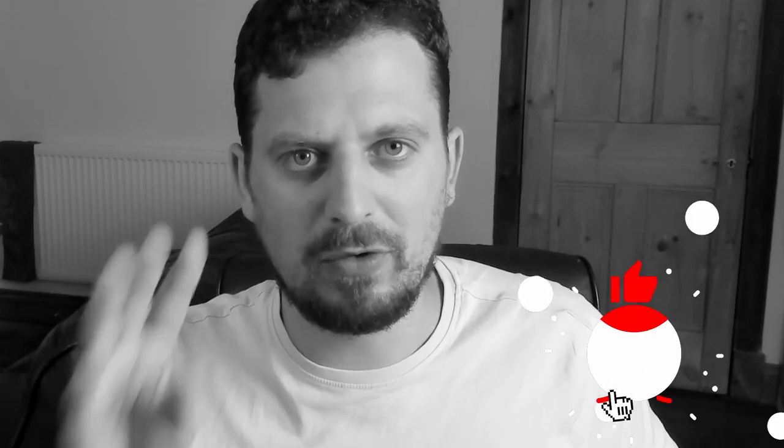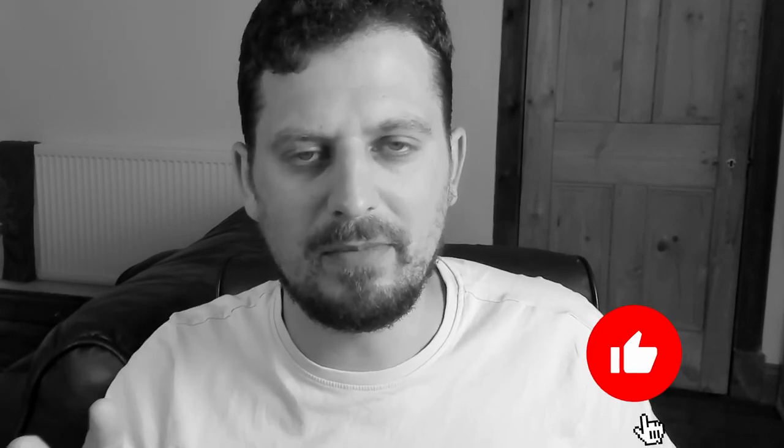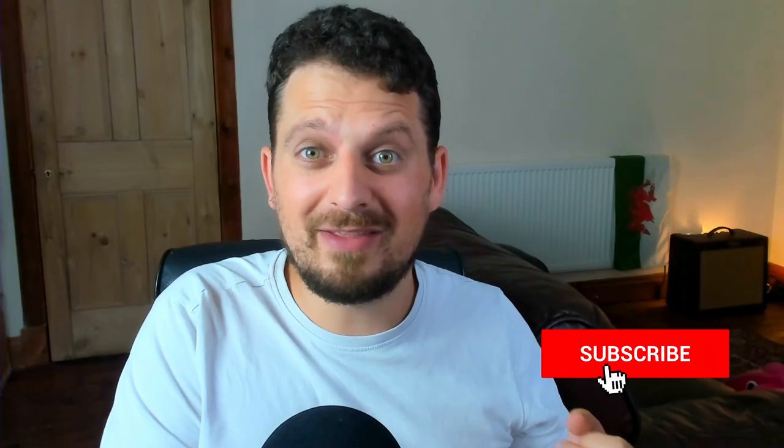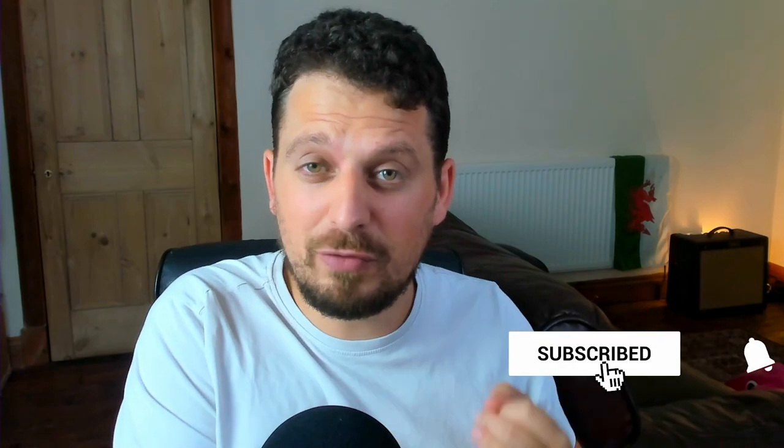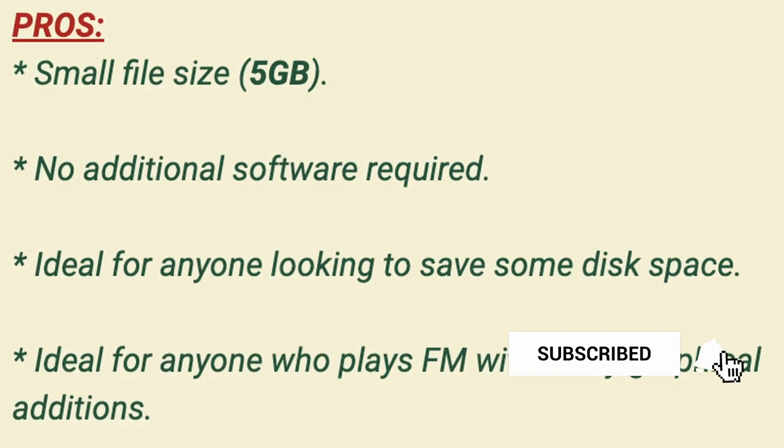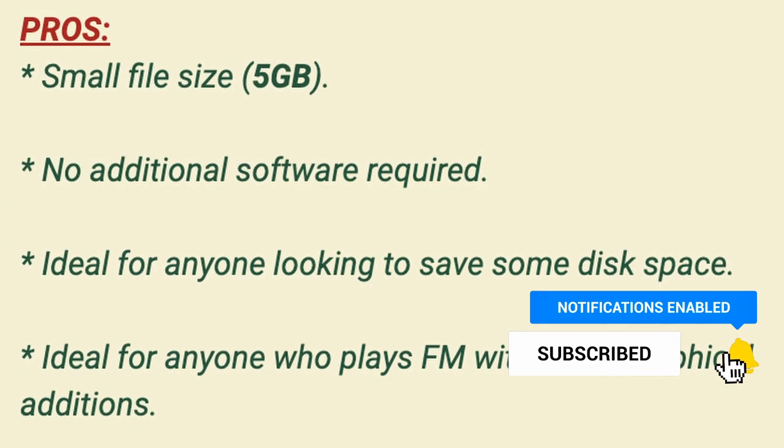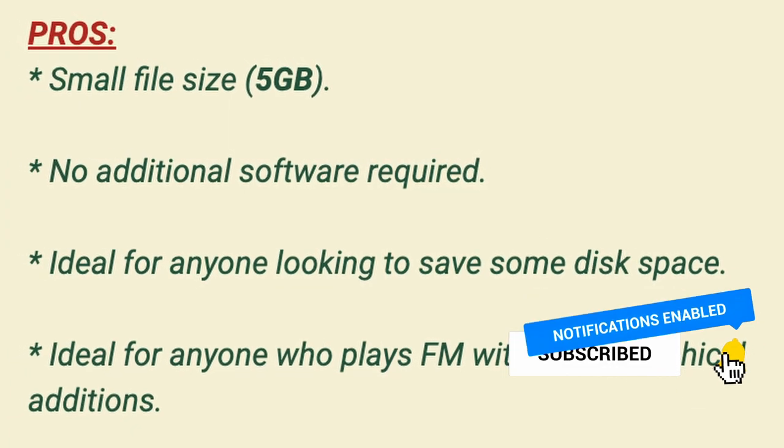Hello, welcome to FM Wonder Kids. My name is Reese and in today's video we're going to be showing you not only how to get real faces into your Football Manager game, but how to get them in super fast and saving space as well.